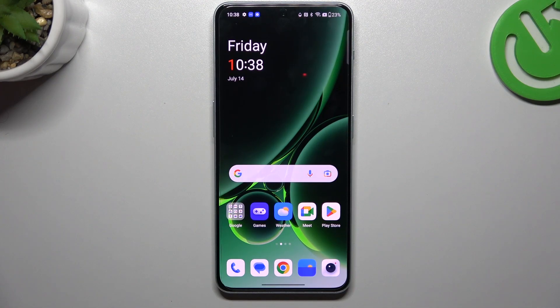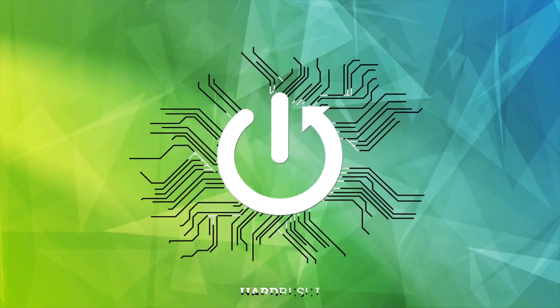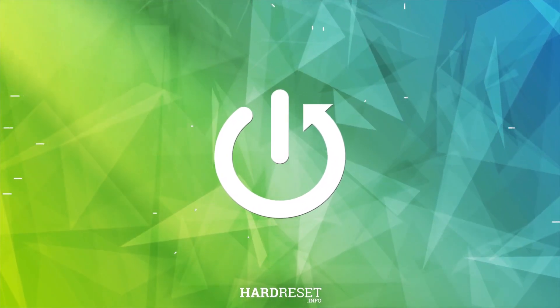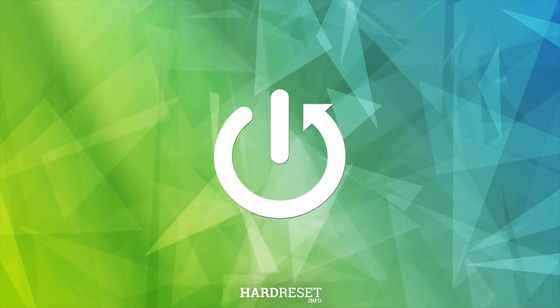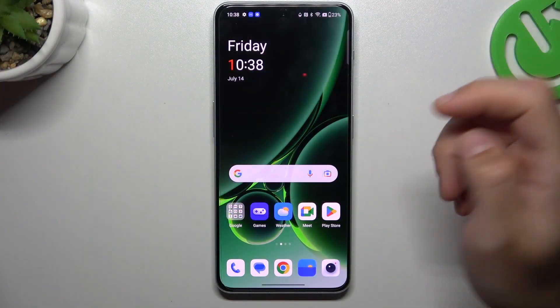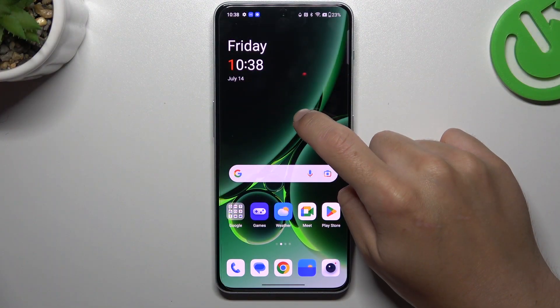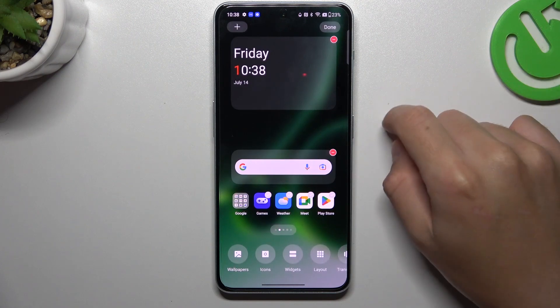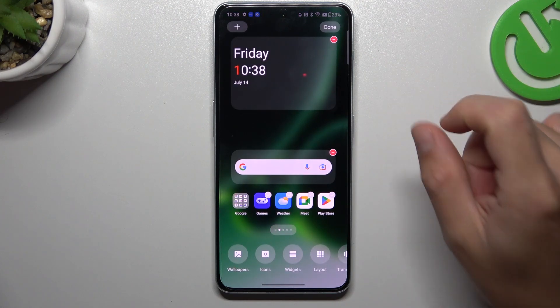Hello guys, it's Anandvalkara channel. Today I'm going to show you how you can rearrange your home screen in the OnePlus Nord 3. So if you want to open the home screen settings, just hold the finger on an empty place on your screen.